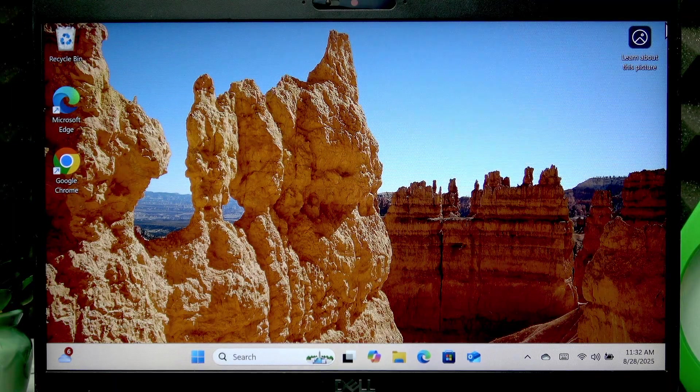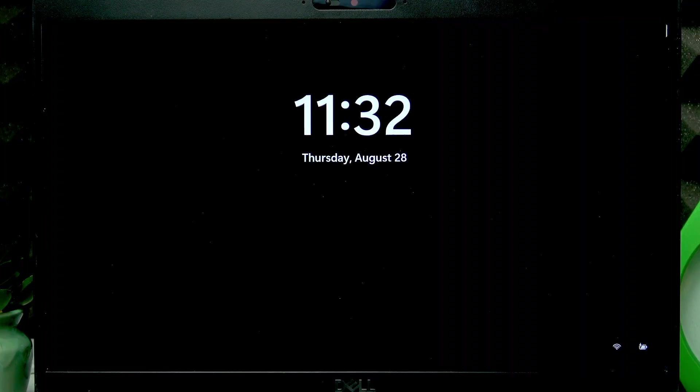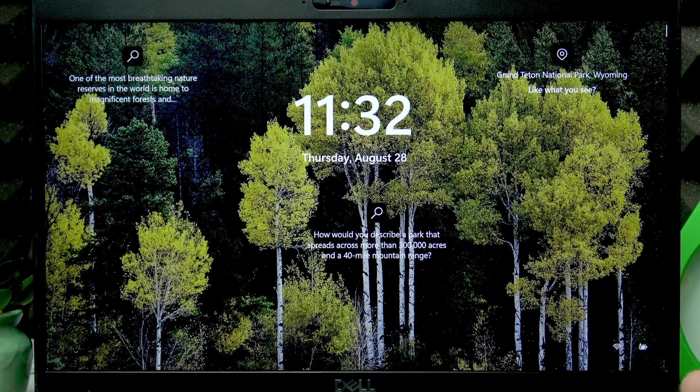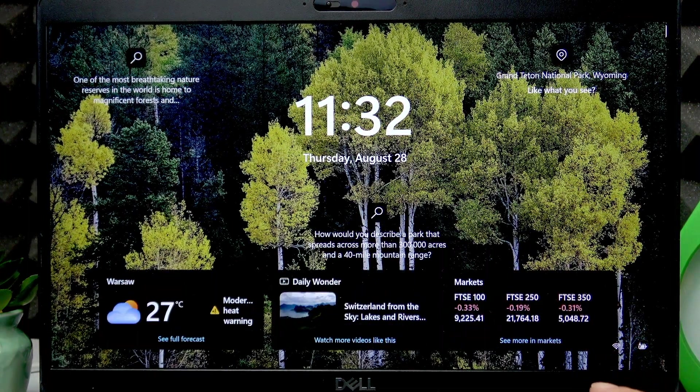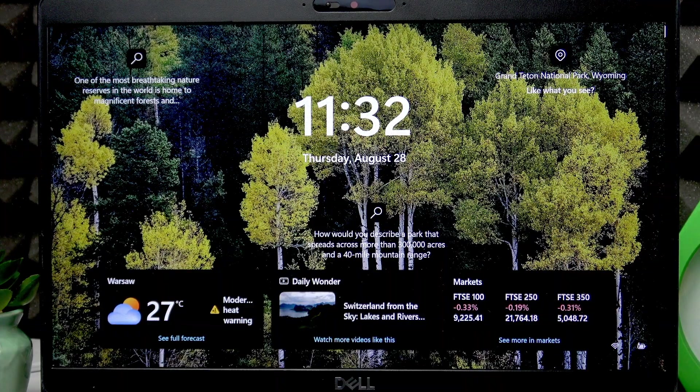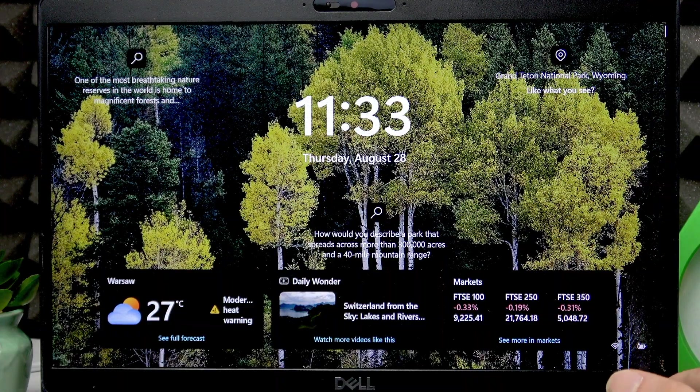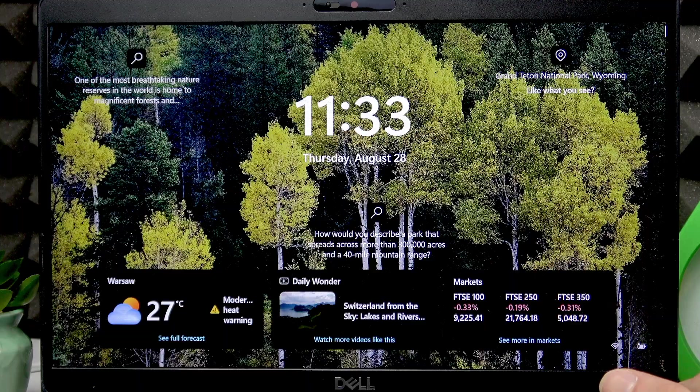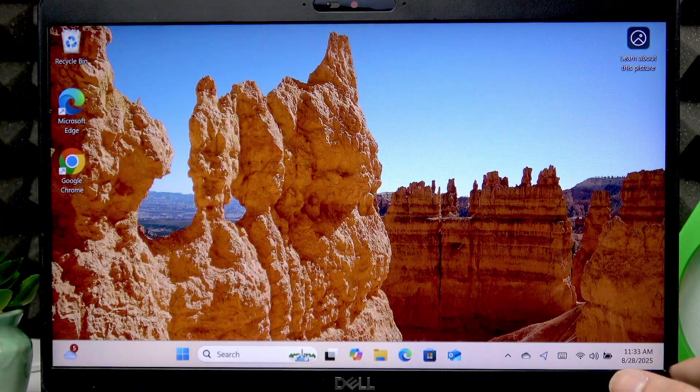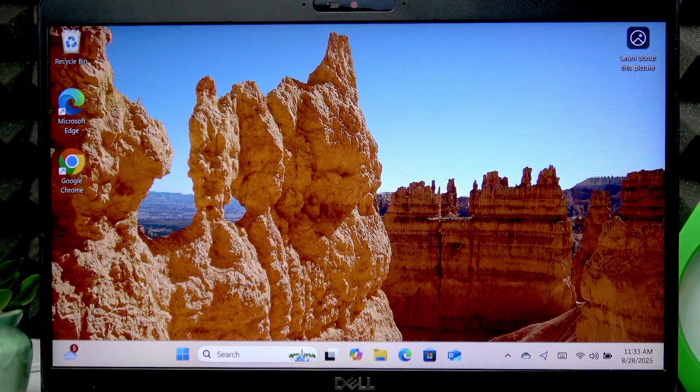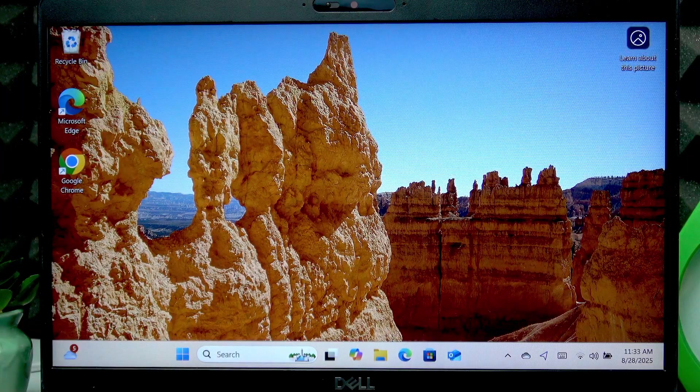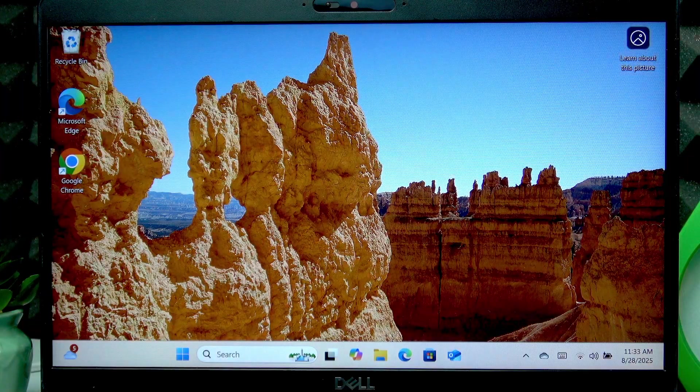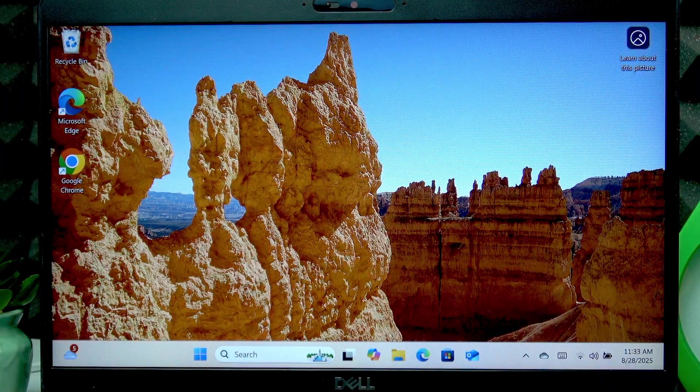Let's try to unlock this device using a fingerprint. So, to lock this device we can use the Windows L combination of keys and then to unlock it just slightly press the power button. Not even press but just touch the power button.